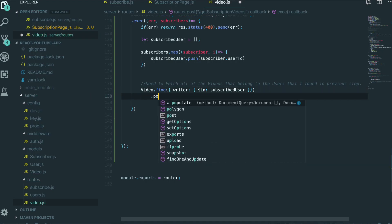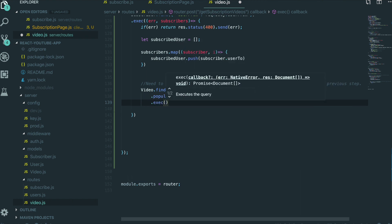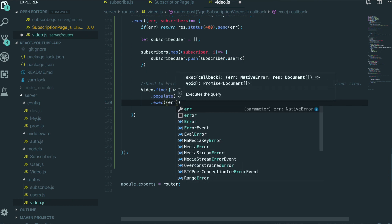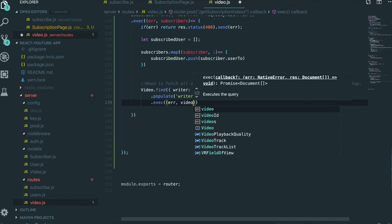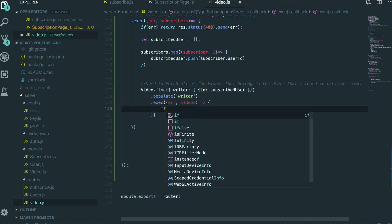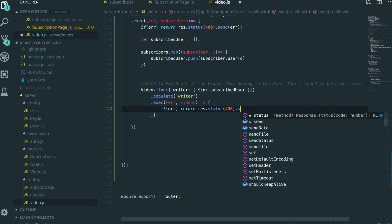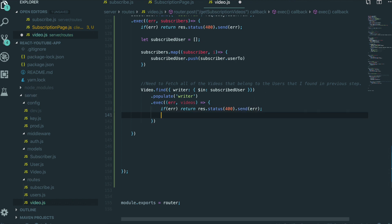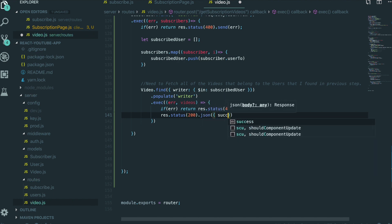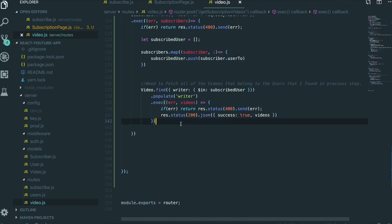So we need to populate for the writer, and then we execute the query using the exec method. We get the callback with error and videos. Inside this video document, it includes all of the videos that belong to the users we are subscribing to. If there's an error, return res.status(400).send(error), otherwise return res.status(200).json with success true and we send the videos information to the client.